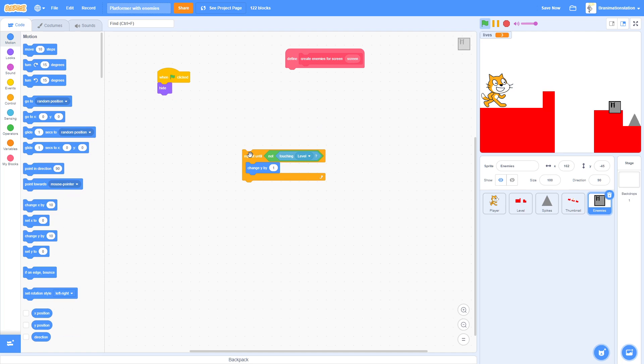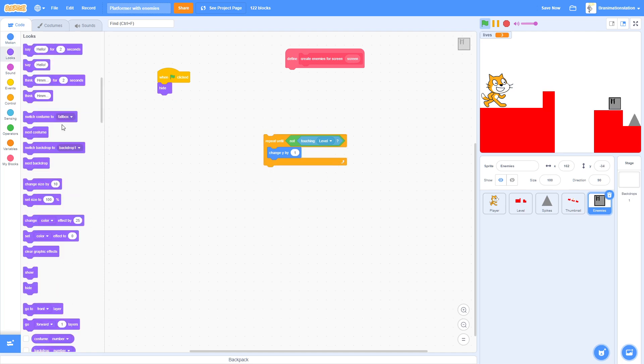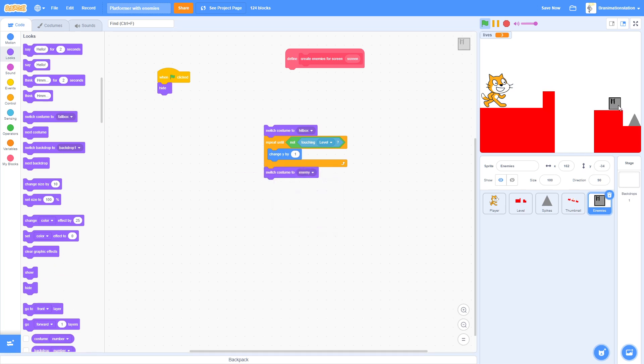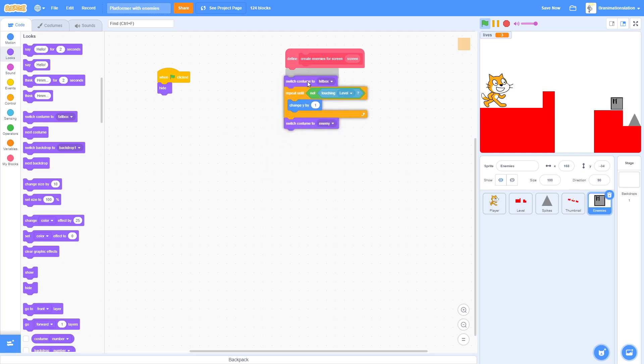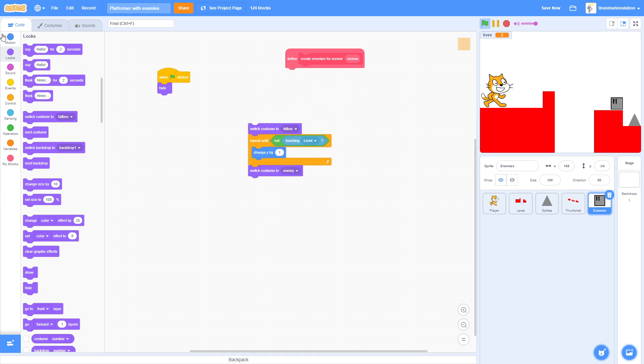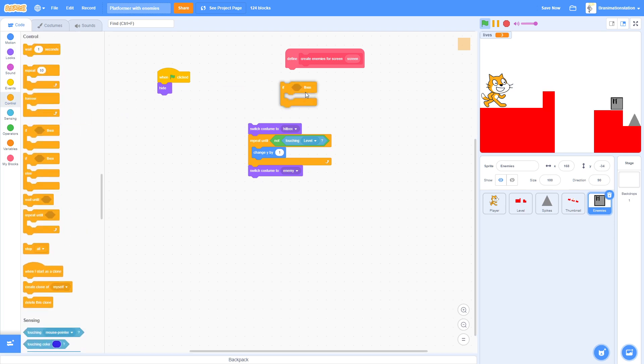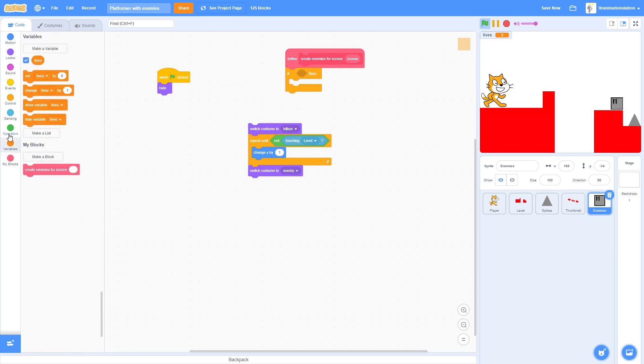Just click on this and there we go. Actually you know what, even better: switch costume to Hitbox and then switch back to Enemy. Just find your place for the enemy and then just do this.